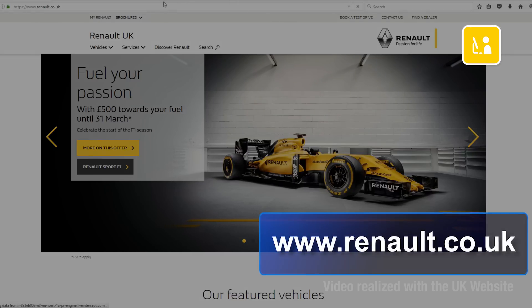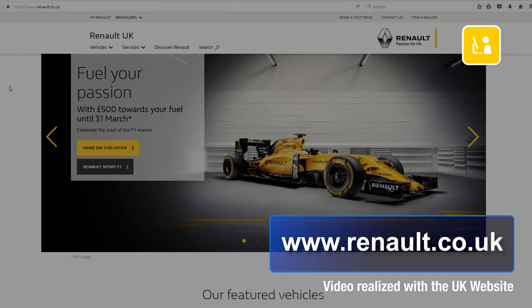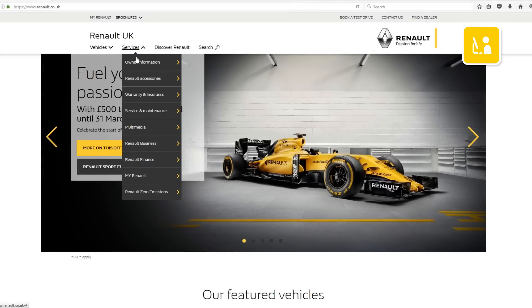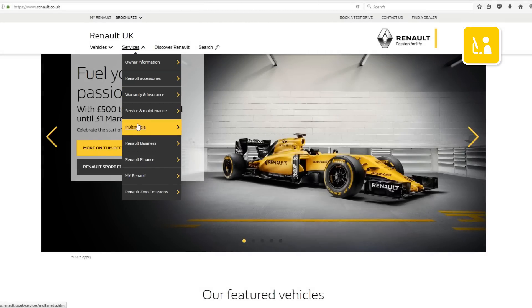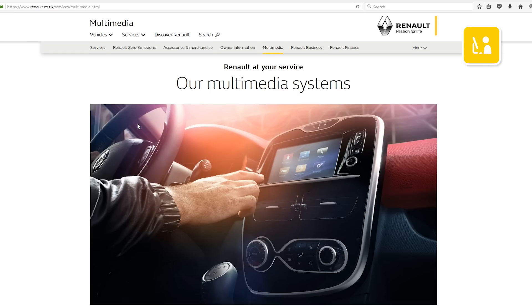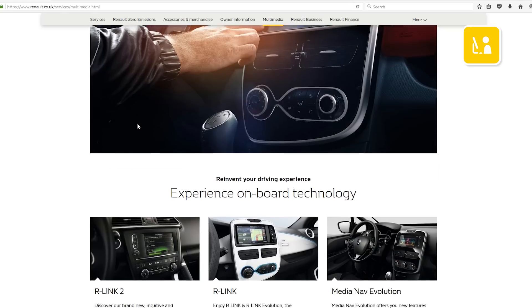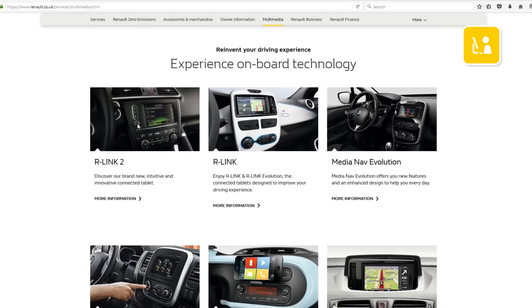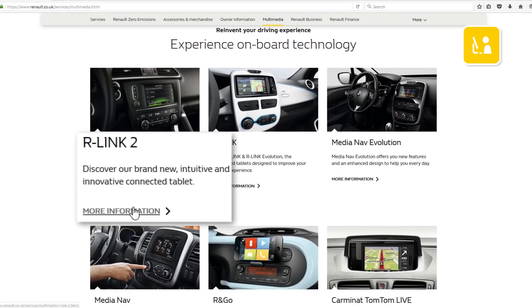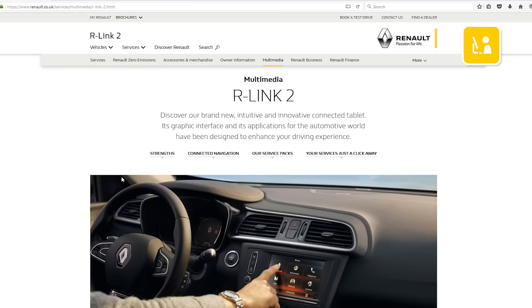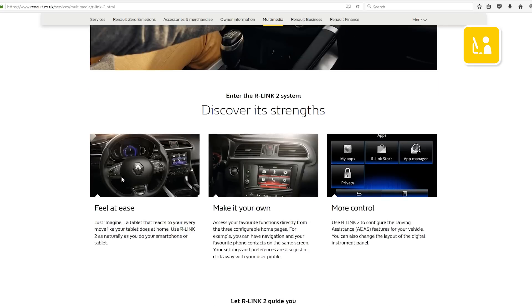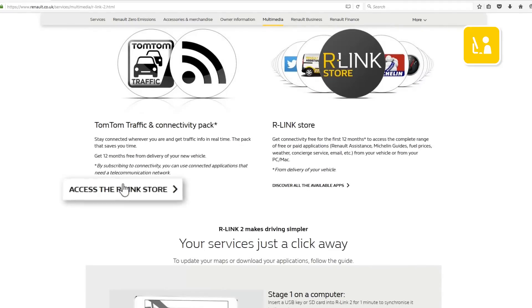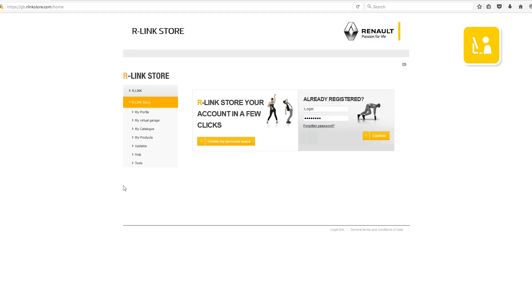Visit the www.renault.co.uk website. In the services menu select multimedia. Then select your R-Link 2 system and click access the R-Link store. Once you've accessed the R-Link store you'll be able to download the R-Link 2 toolbox without connecting.